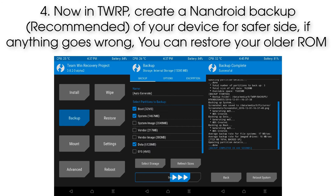Step 4: Now in TWRP, create a backup of your device for safety. If anything goes wrong, you can restore your older ROM.